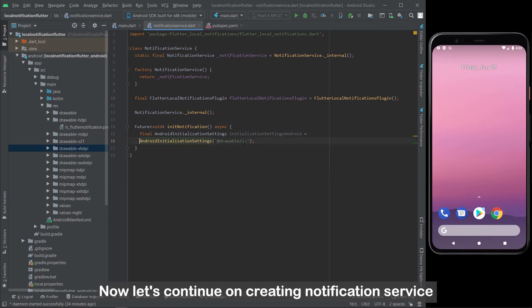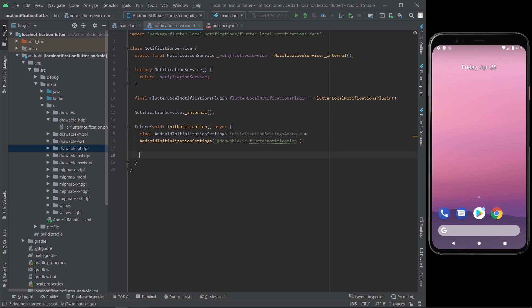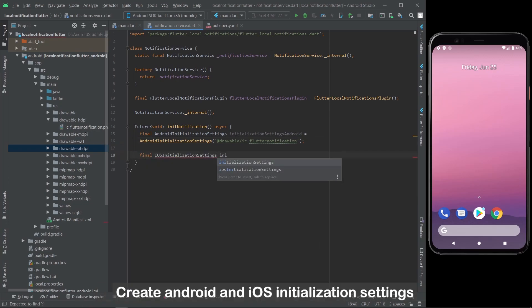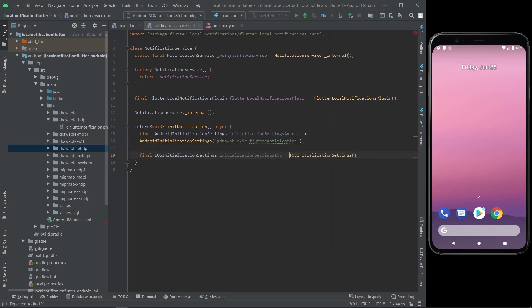Now let's continue creating the notification service. Create the Android and iOS initialization settings.